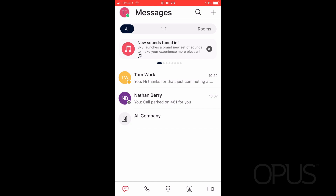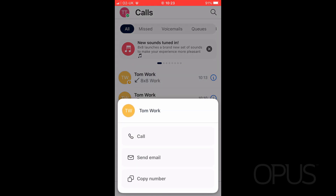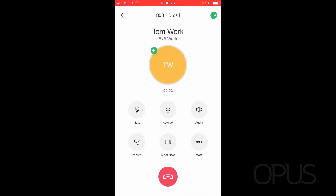To place a call on hold, first of all I need to be on a call, so I'm just going to make an outbound call. Now that I'm on my call, I can see that I have my call controls available to me from within this window.